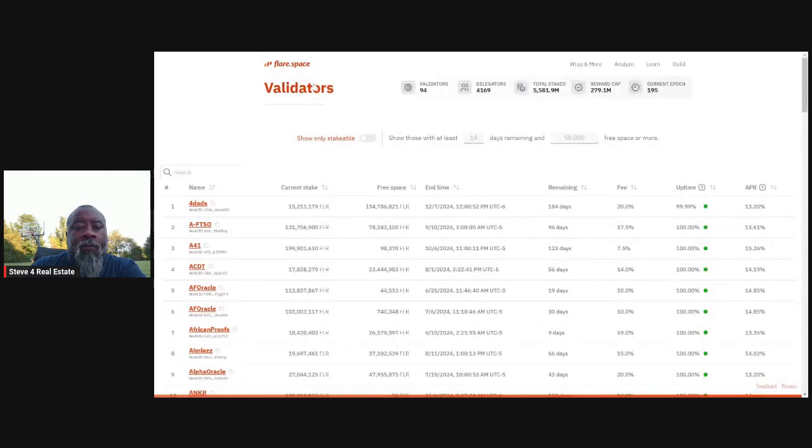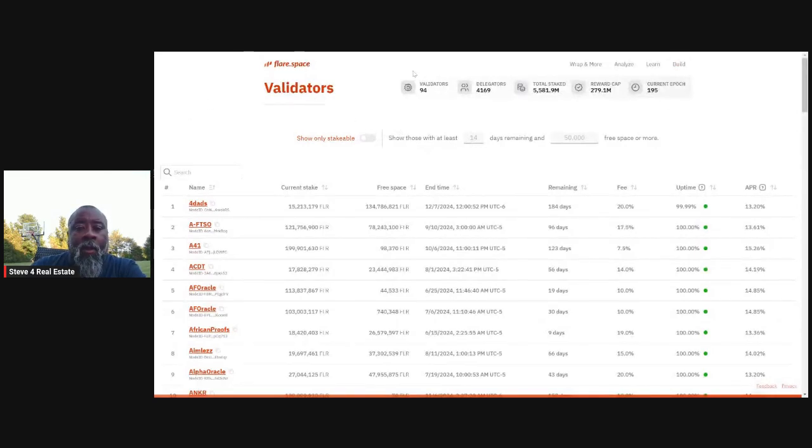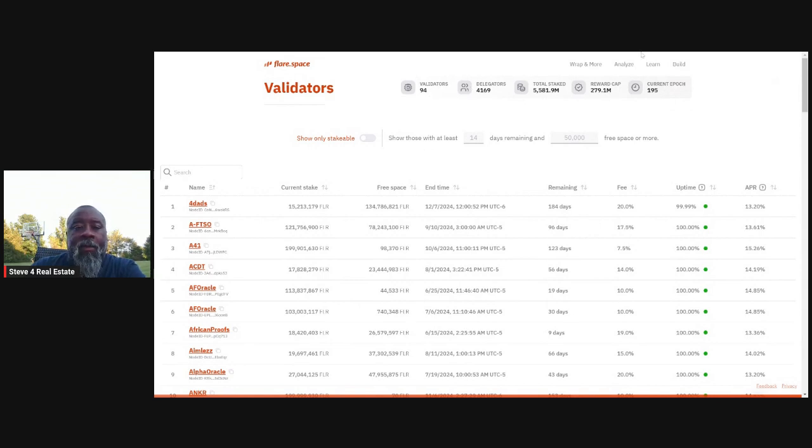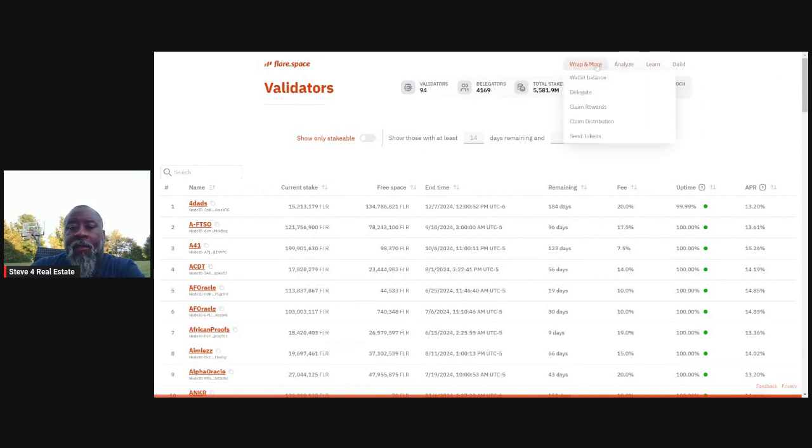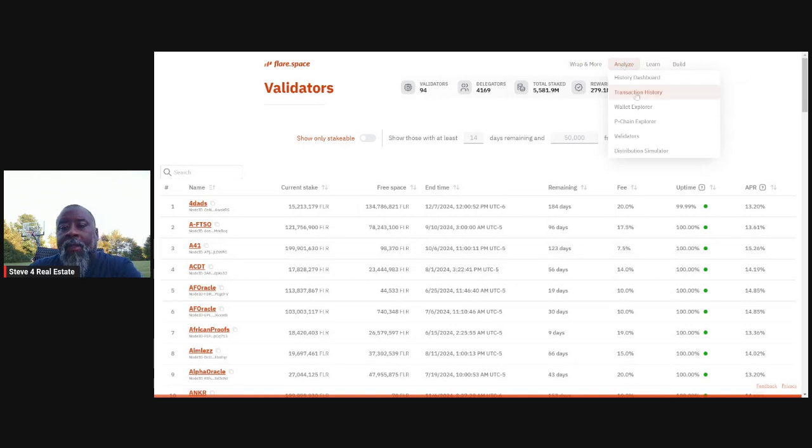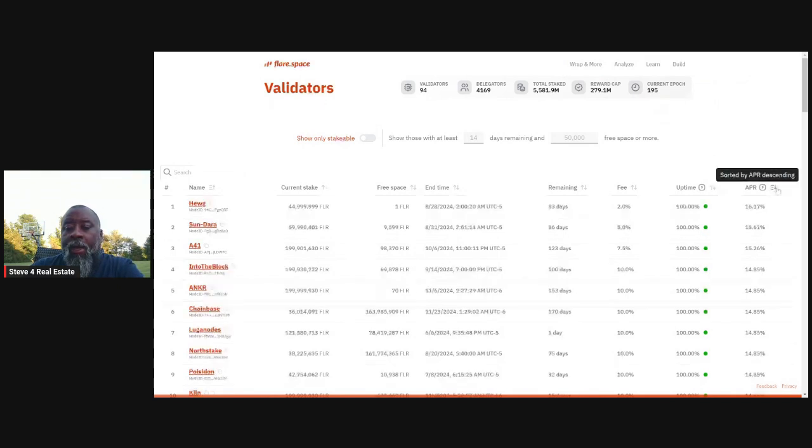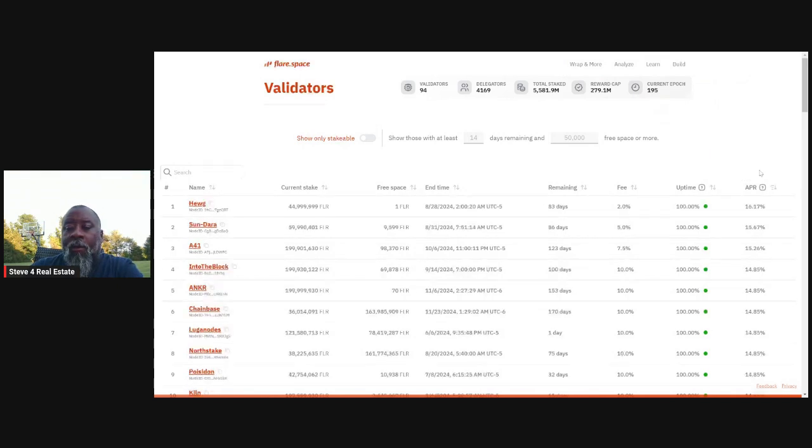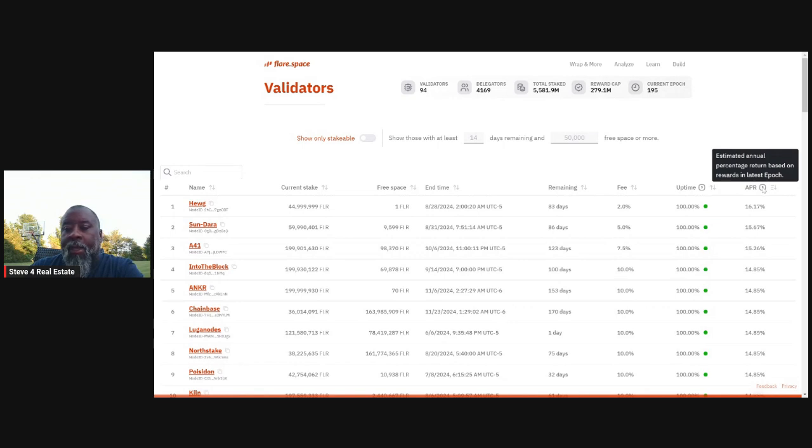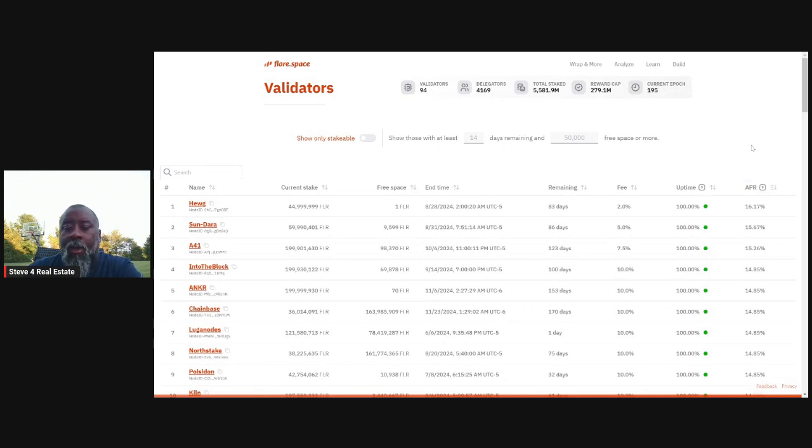So this is the validator tab. So just so you know, if you happen to get here and it doesn't show up, you can find this information by just searching for the validators. You're going to look for validators under analyze, you'll see validators, and then it'll pull up this page. Typically what I'll do is I'll come over here and I'll sort by the APR.